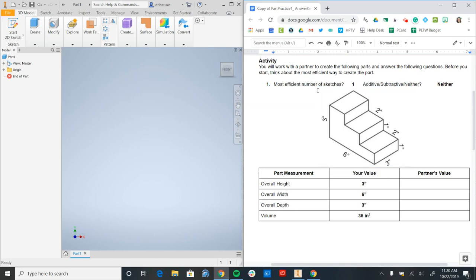So before you begin working on a part like this, the helpful thing to do is to identify the overall height, width, and depth. And you're actually not going to know the volume until the very end unless you wanted to calculate it beforehand, but that's not necessary.